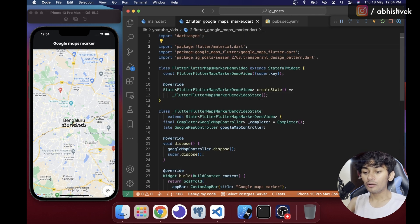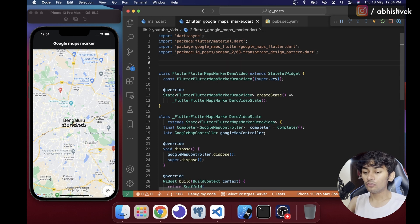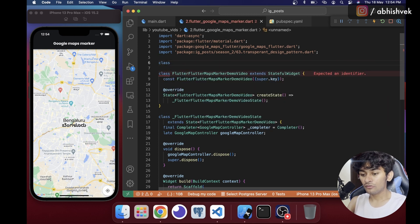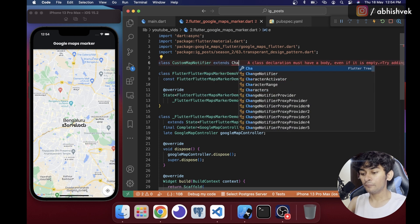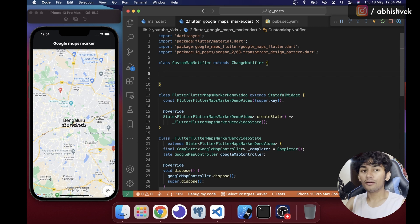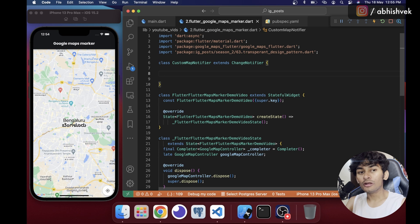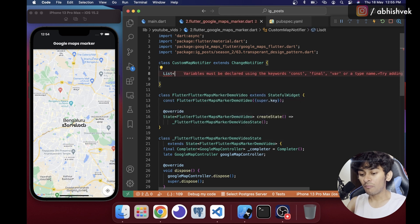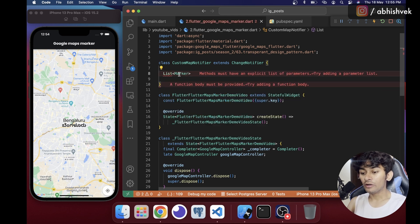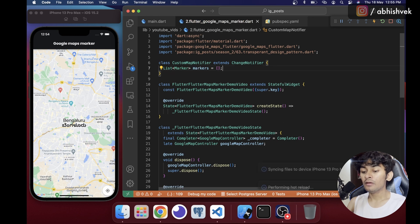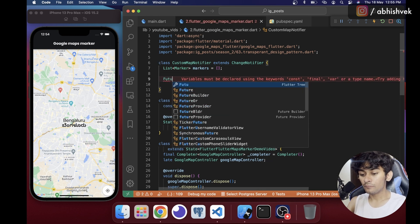Now we need to put markers on the map. Let's create a new class called CustomMapNotifier extending ChangeNotifier. Inside it, I'll create a List of Marker — the Marker class comes from google_maps_flutter — initialized as empty. Then I'll create an async function called addMarker.